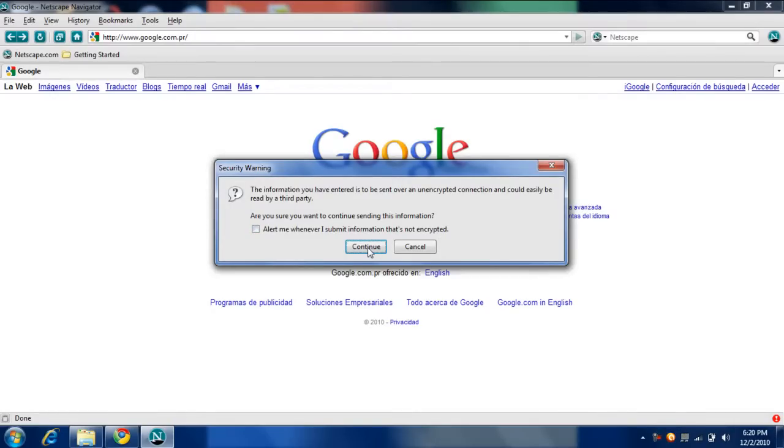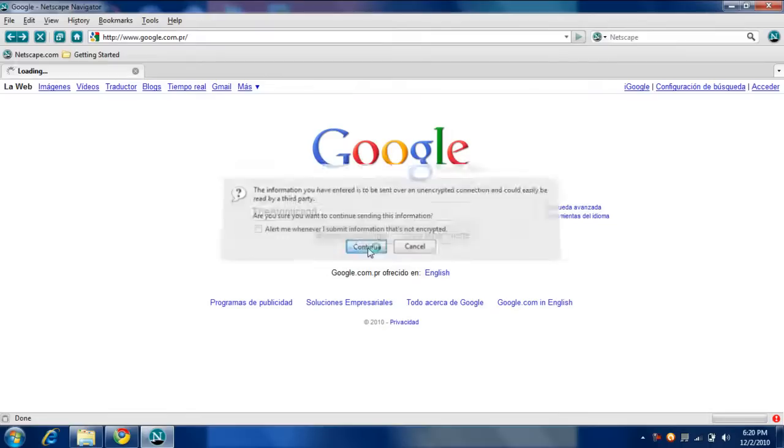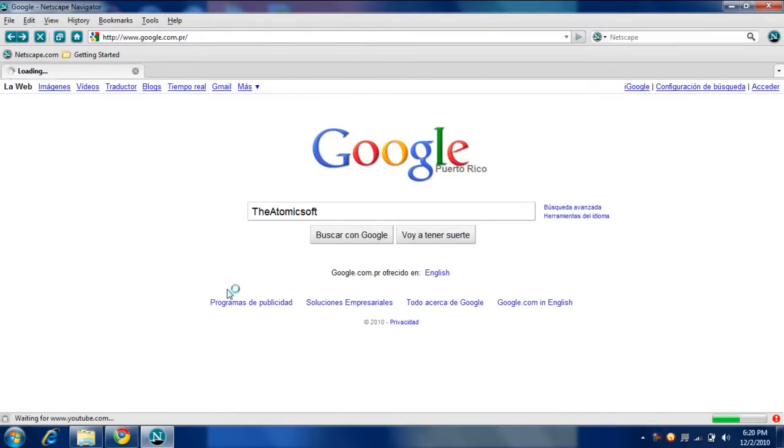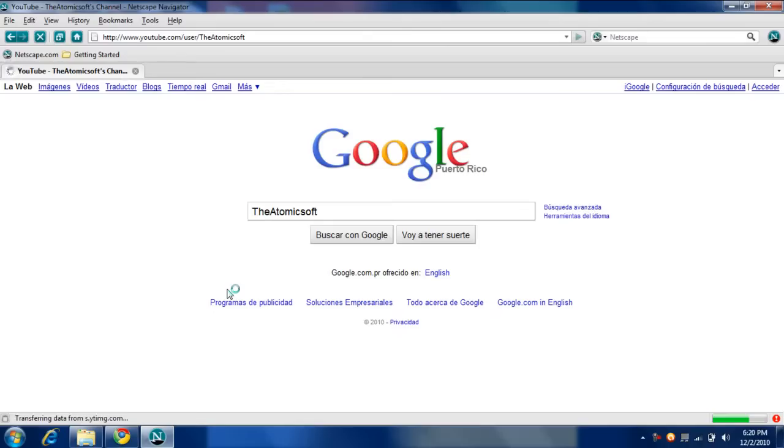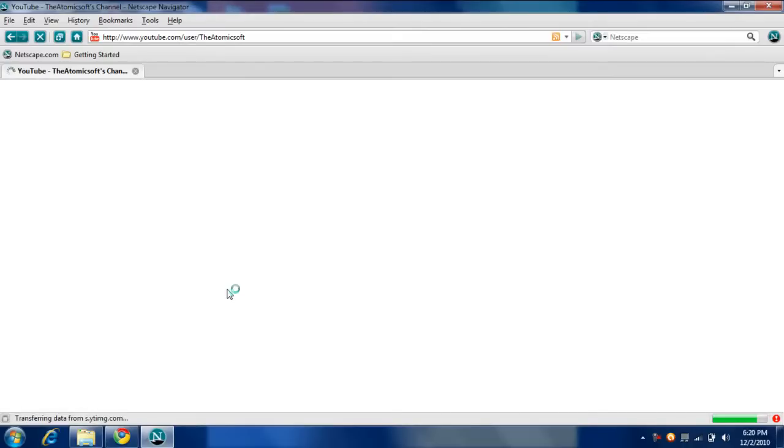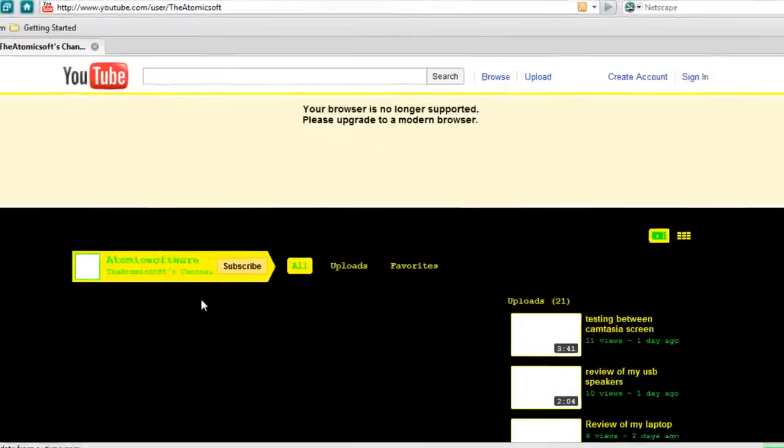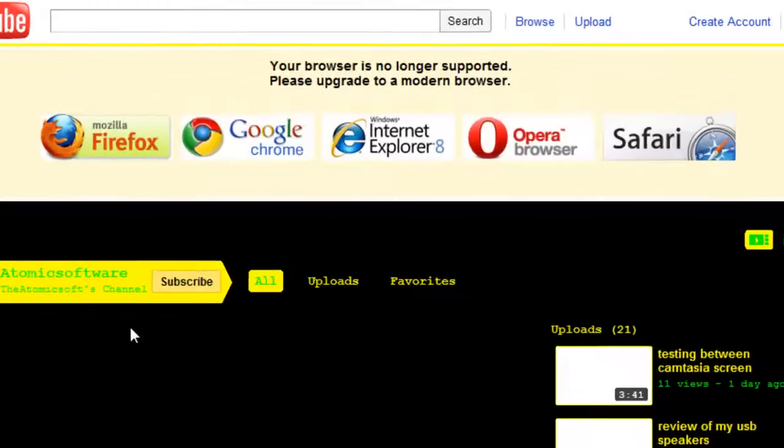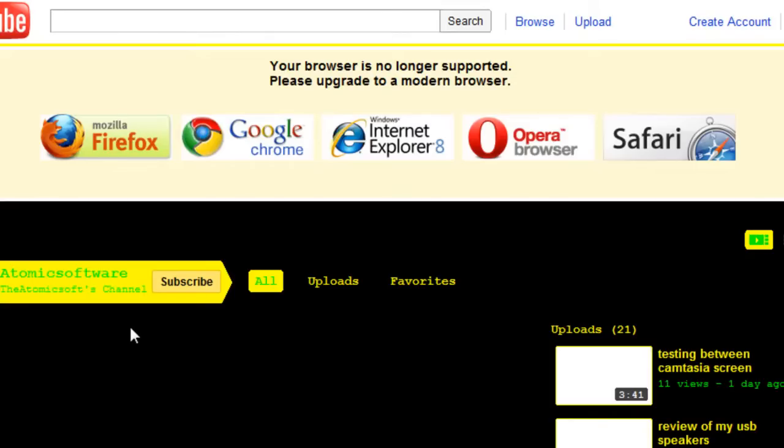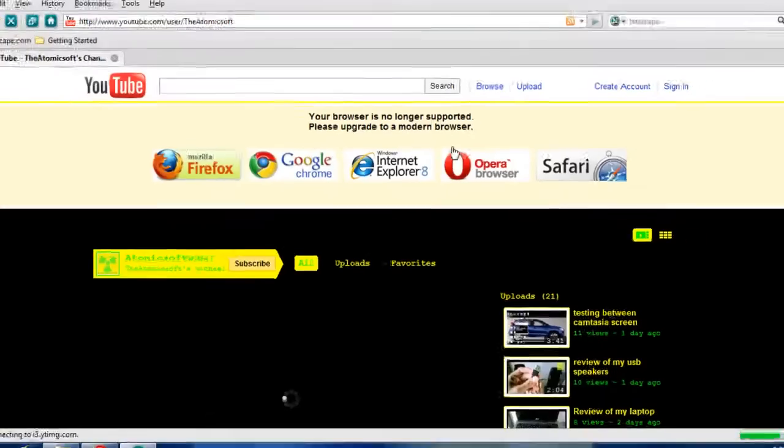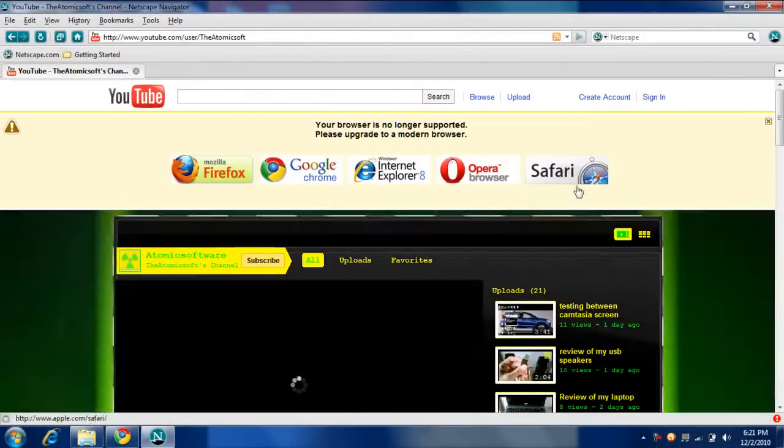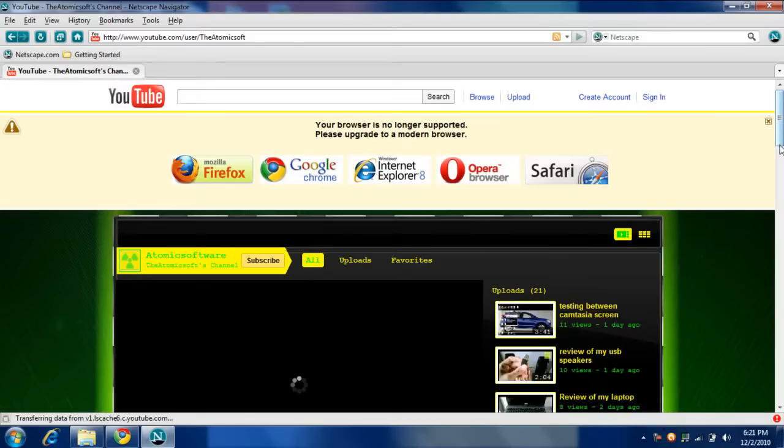OK, it's always been like that. Let's continue. It's faster. It supports Flash Player 10. So here, your browser is no longer supported. Please upgrade to a modern browser. Of course, I'm using Netscape. Mozilla Firefox, Google Chrome, Internet Explorer 8, Opera browser, and Safari. So even YouTube says me warning.